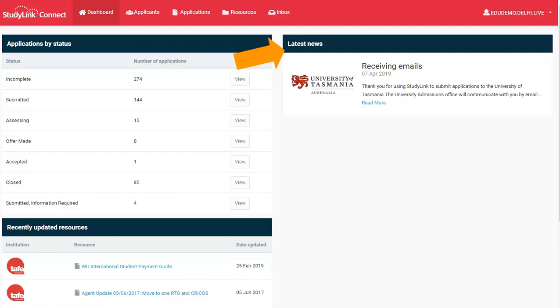See the latest news or any updates posted by the institutions that you work with. You can also quickly access documents and links which have been recently published by those institutions.